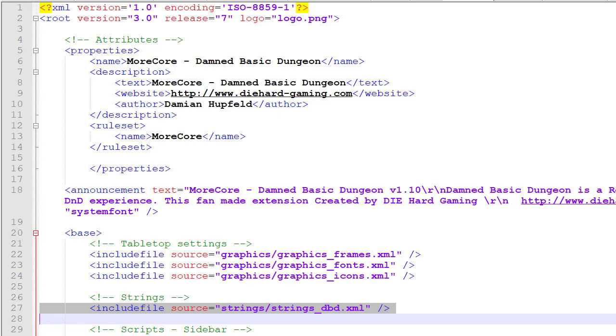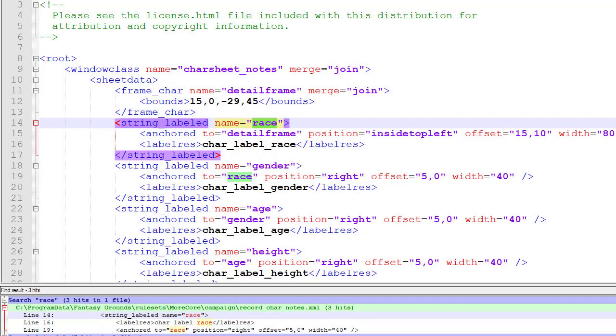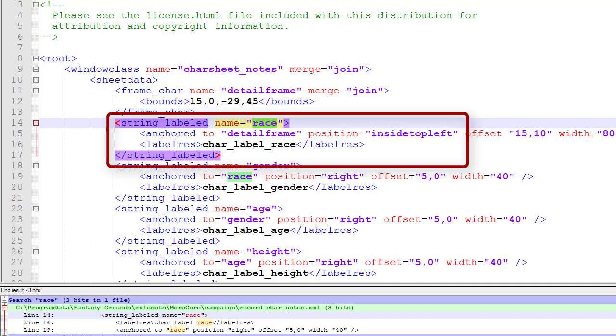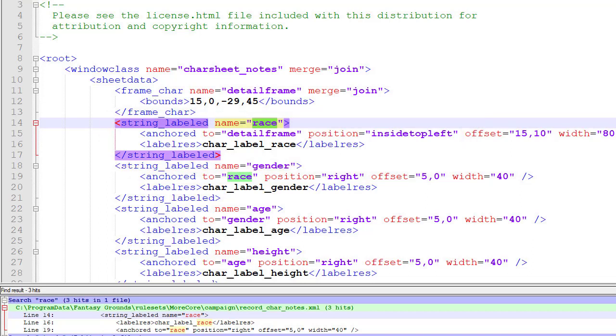I've opened up the record_car_notes from Morecore and I'm looking at those entries in that file. You can see I've highlighted race - string labeled name equals race, with the label resource called car_label_race. We've got other ones like car_label_gender. We're going to rename these, so race will be used for class and gender will be used for alignment.